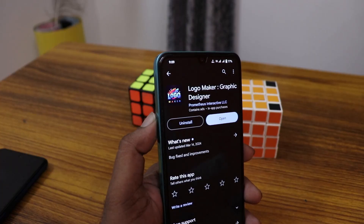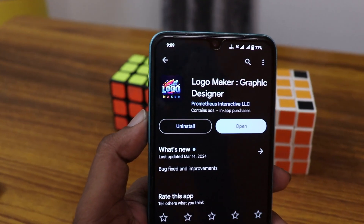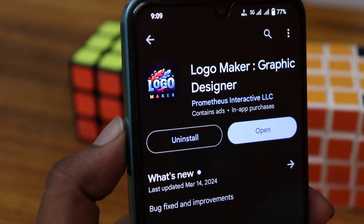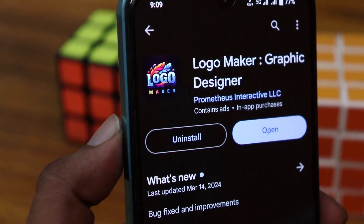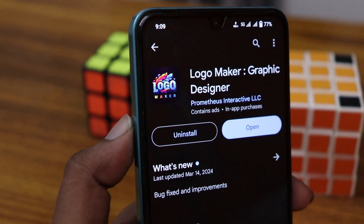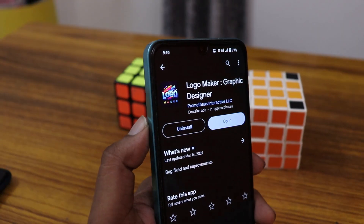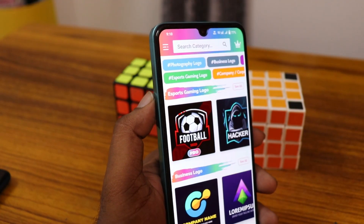Download the logo maker or graphics designer from the Play Store. You can find this logo maker application on the Play Store. After opening it, you can see there are a lot of logos provided here.